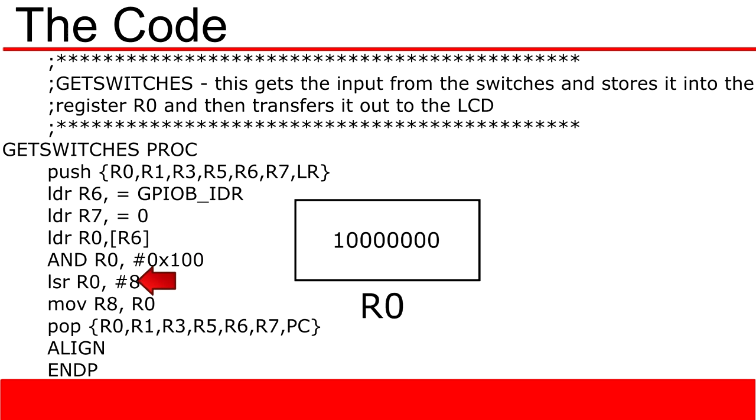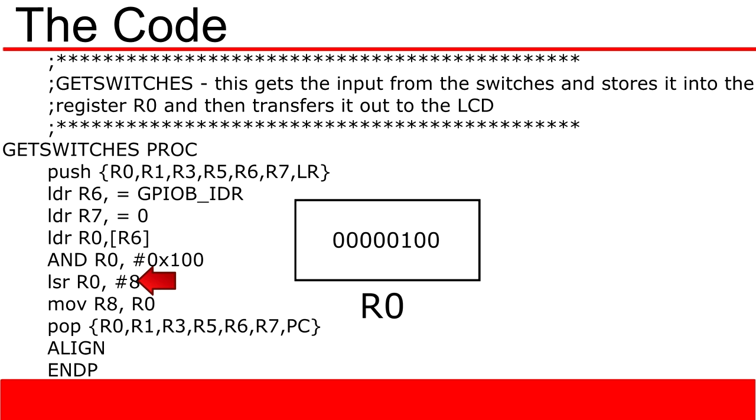The next function is an LSR or logical shift right. What this does is it takes all of the values in R0 and shifts them down according to the number you specify. In this case, we are going to shift the values in R0 to the right 8 spots. The logical part of the logical shift right inserts a 0 onto the leftmost side of the values as you shift over.